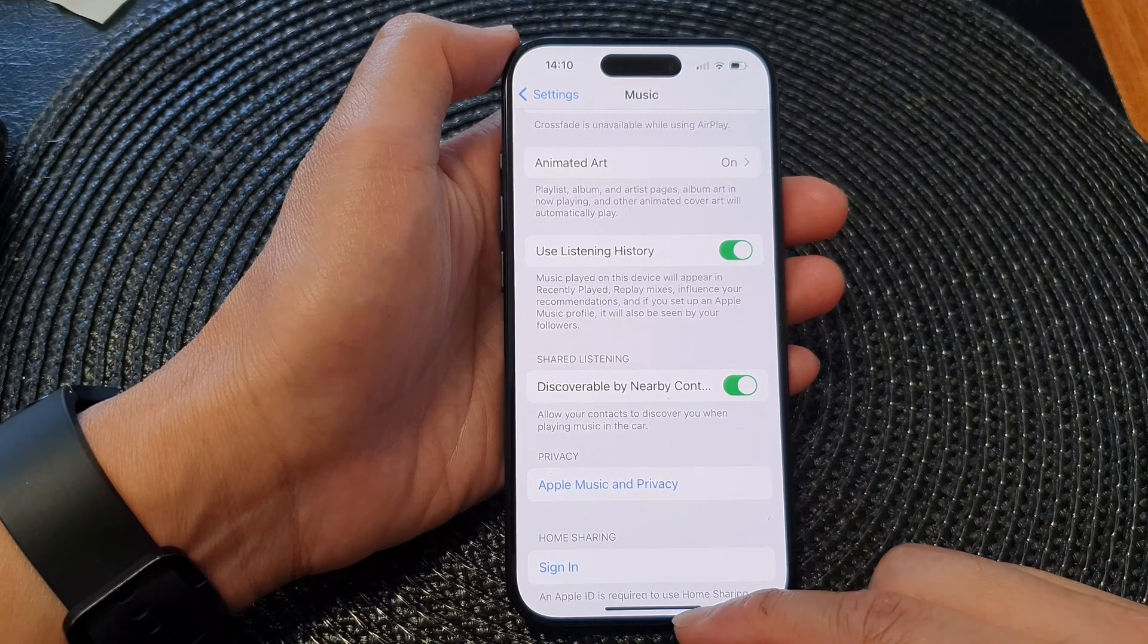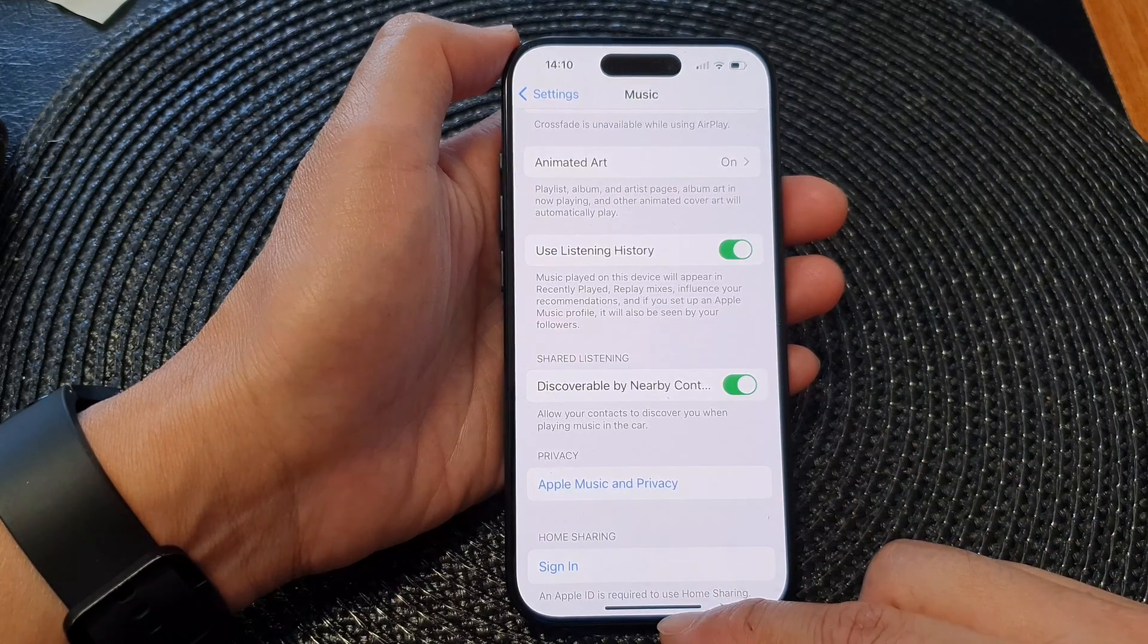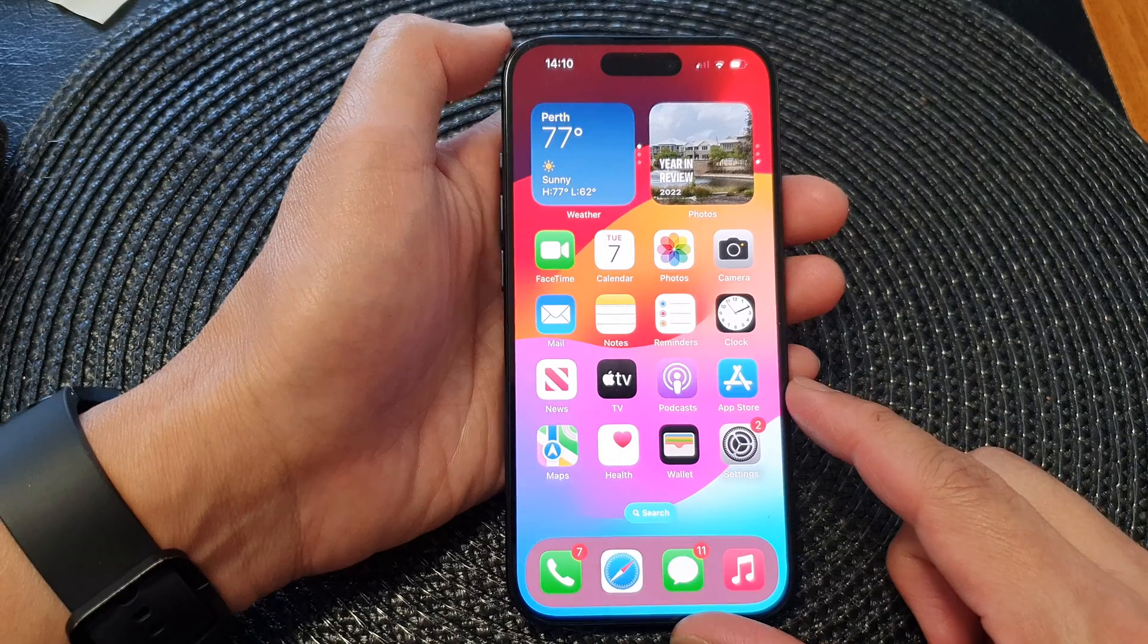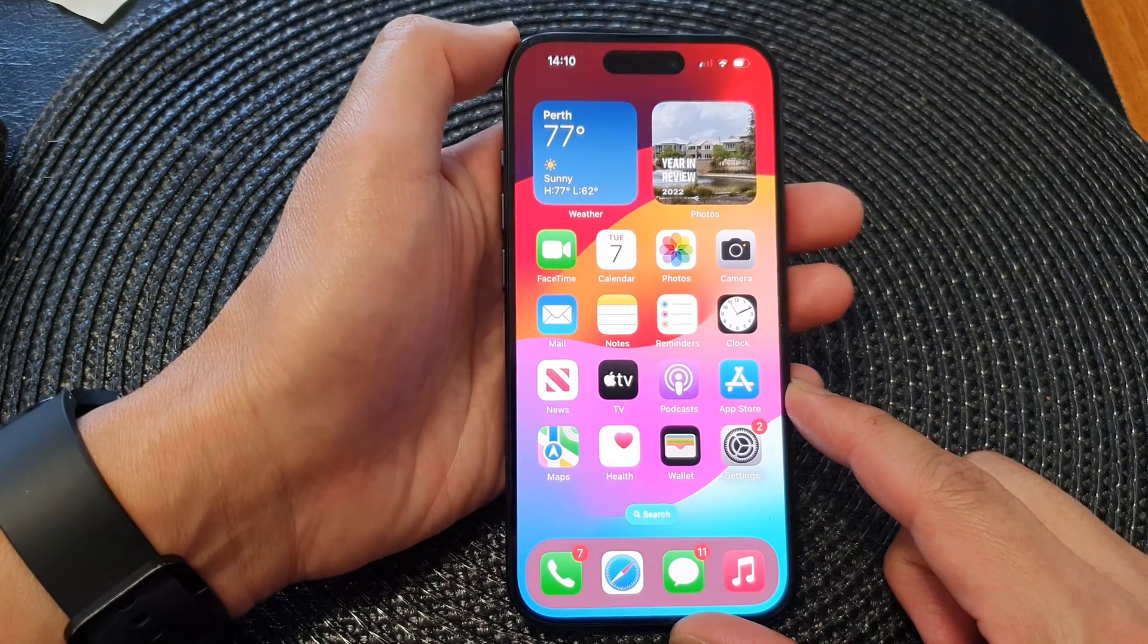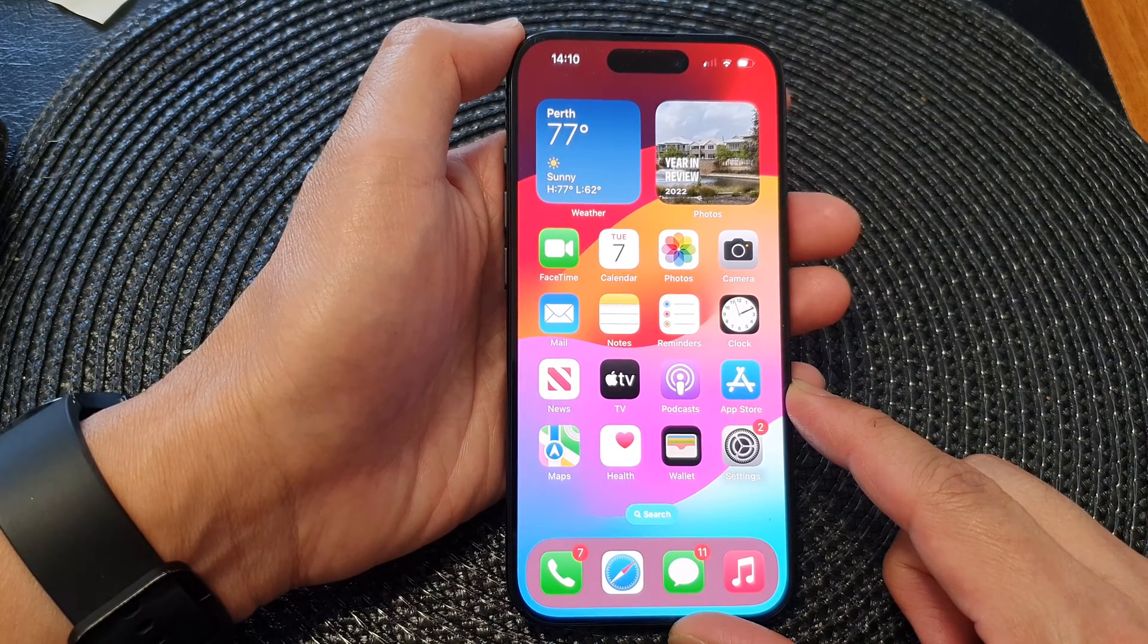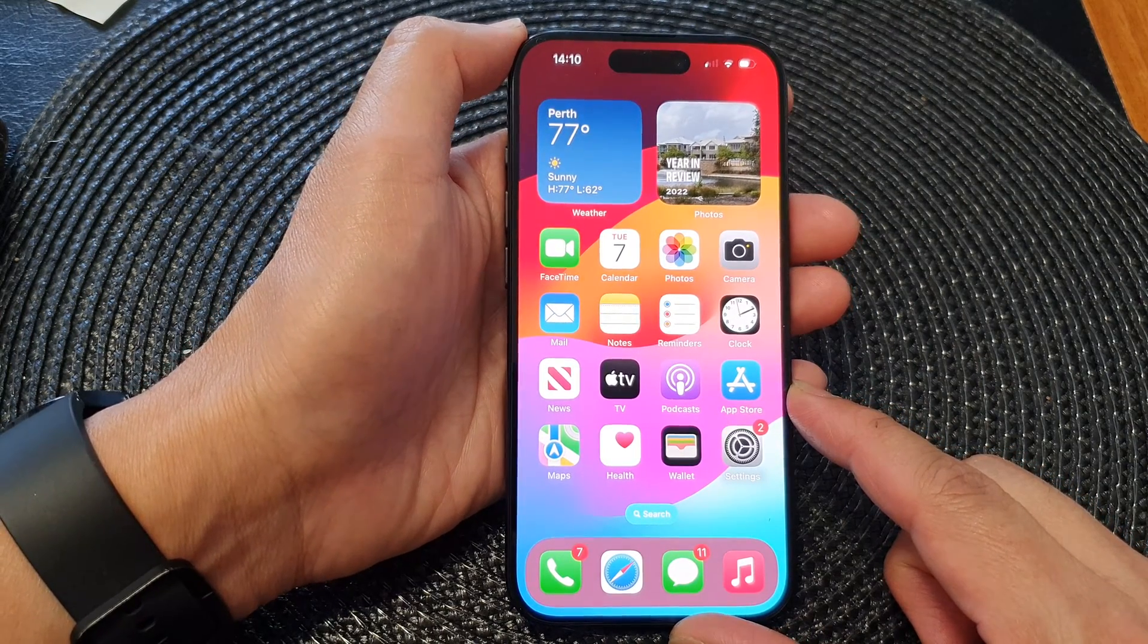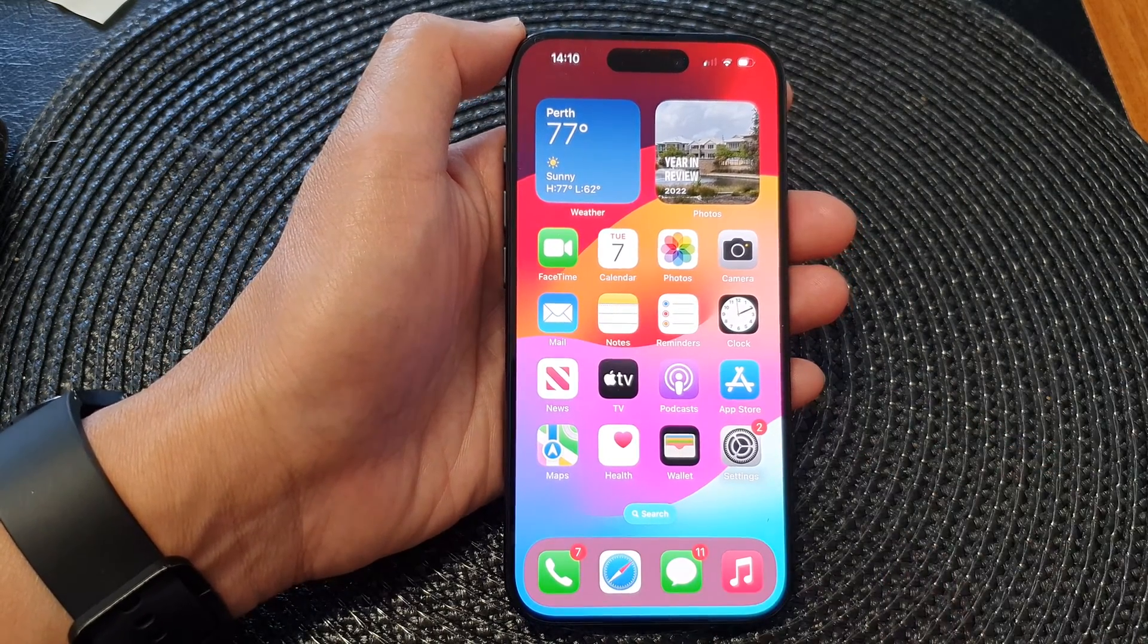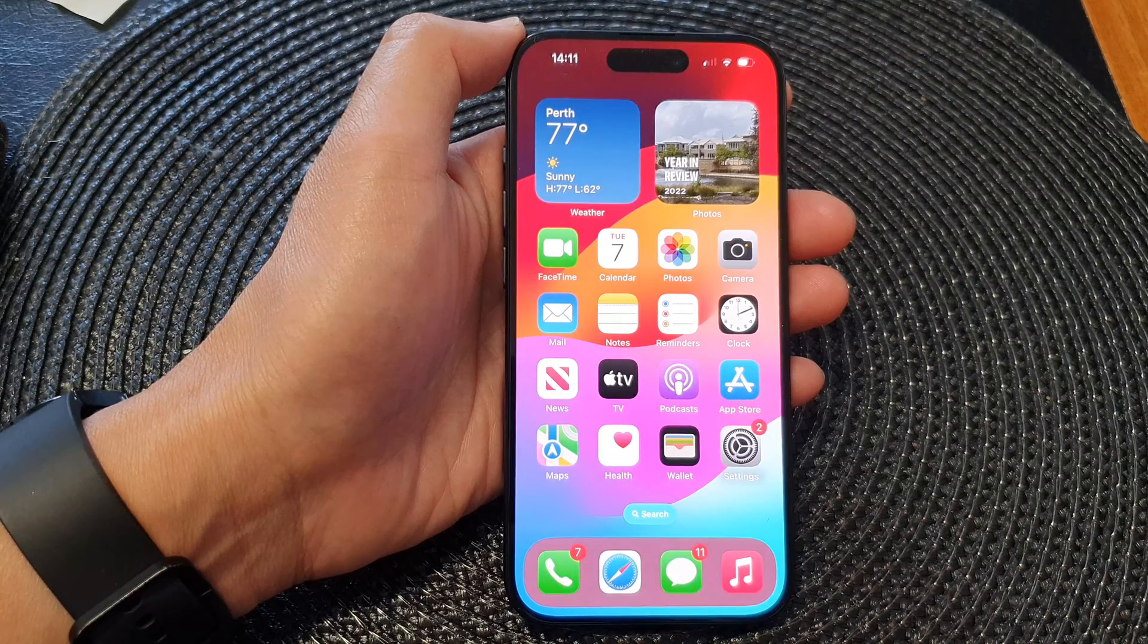And that's it. Finally, you can swipe up to go back to the home screen. Thank you for watching this video. Please like and subscribe to my channel for more videos.